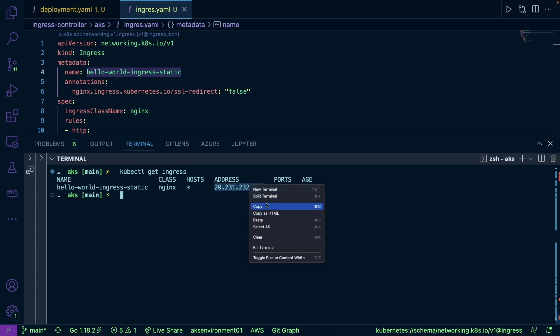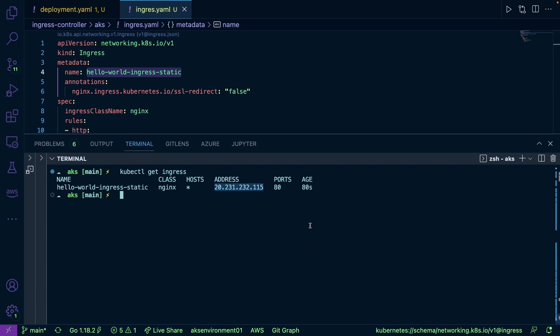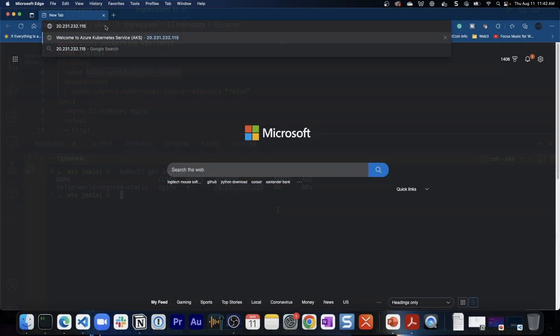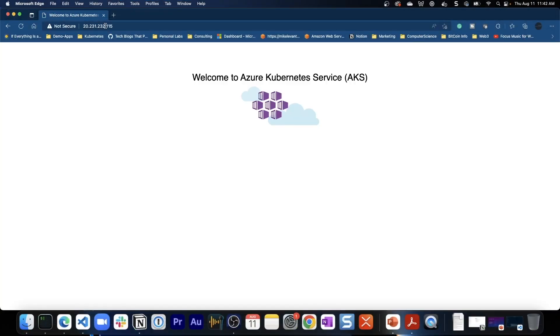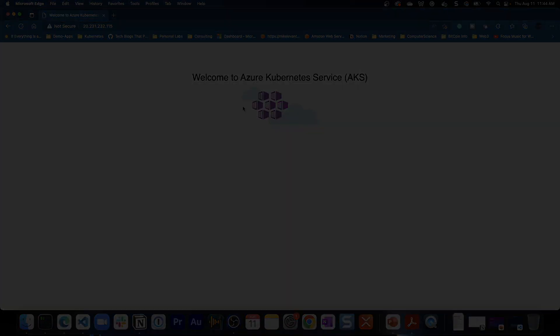So if I go ahead and if I copy that, I'm going to head over to a web browser really quick and then I'm going to paste it in. And here we have our application. And that's how you can get started with ingress on AKS or any other Kubernetes cluster. Thank you so much for watching.